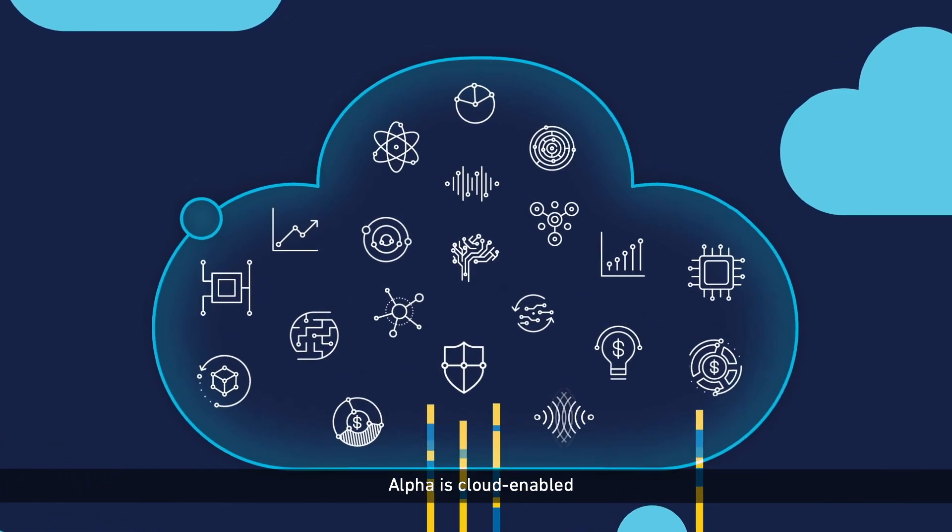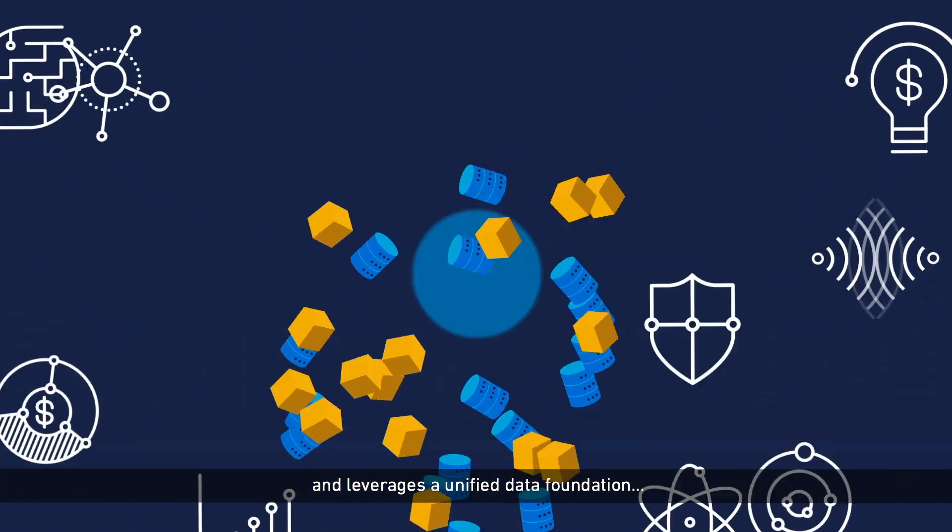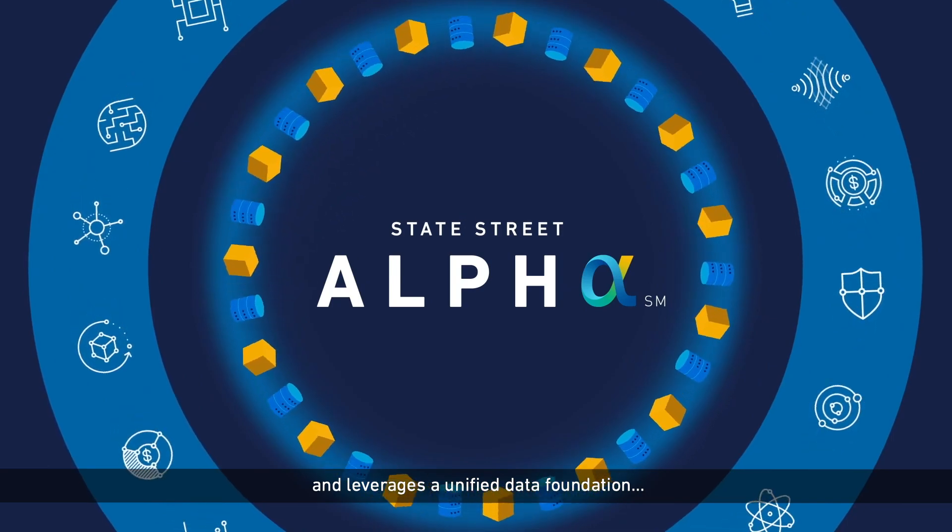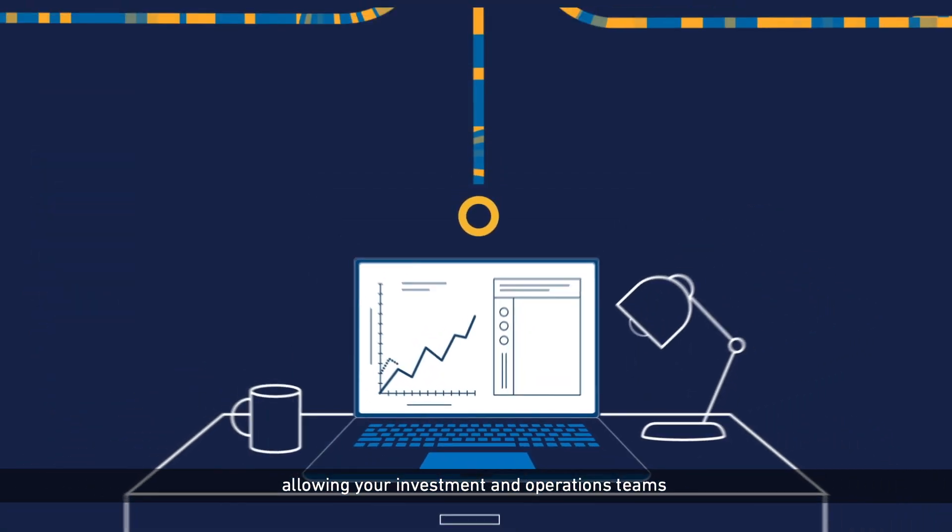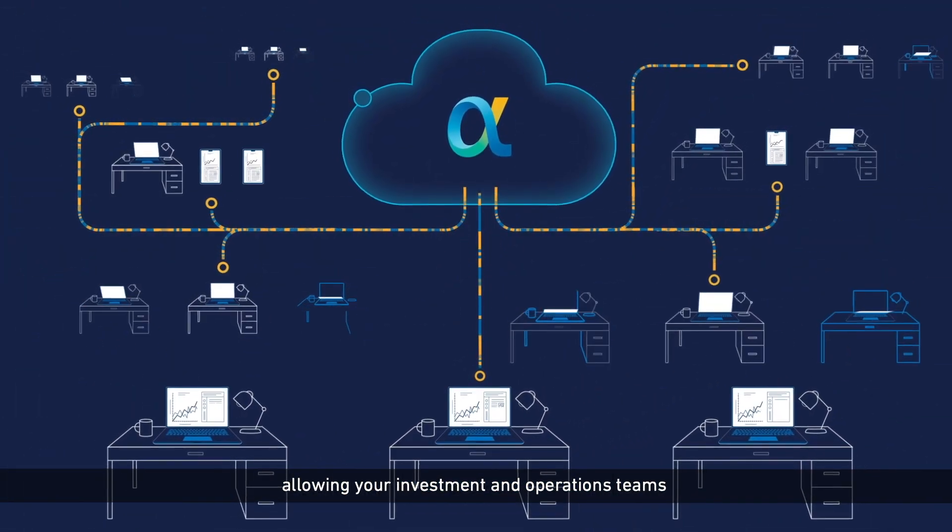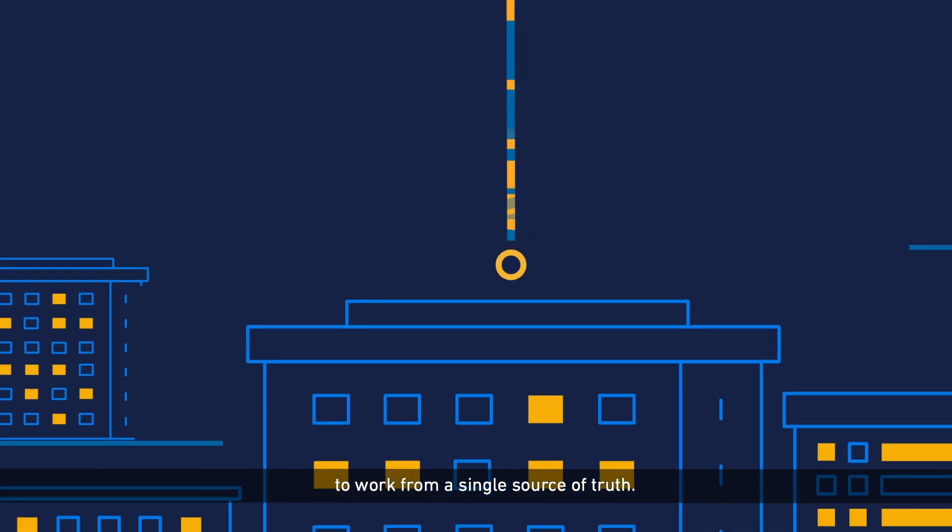Alpha is cloud-enabled and leverages a unified data foundation, allowing your investment and operations teams to work from a single source of truth.